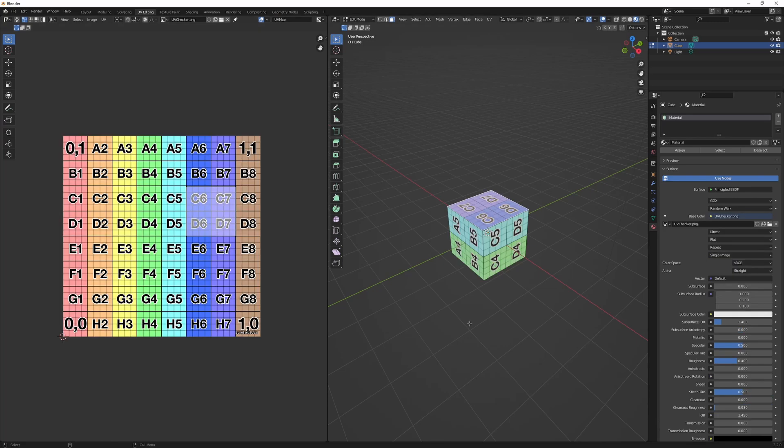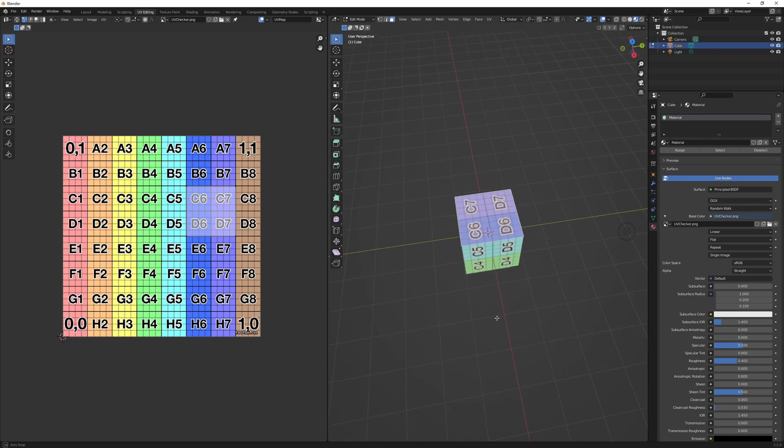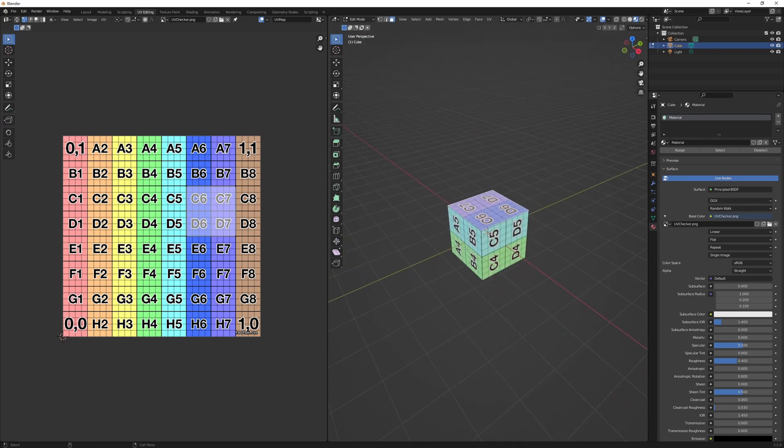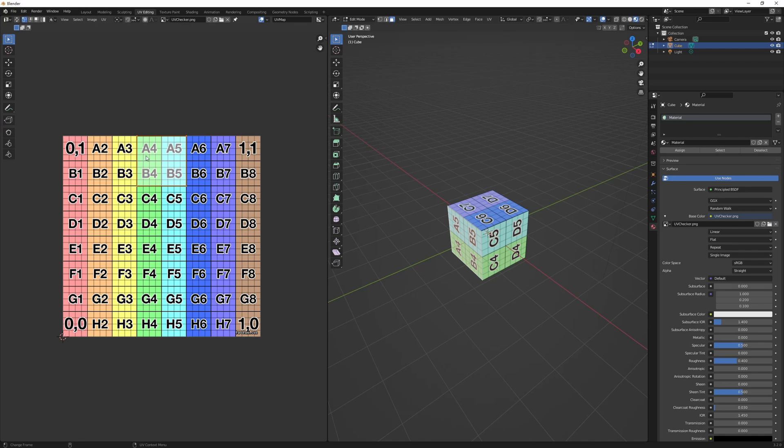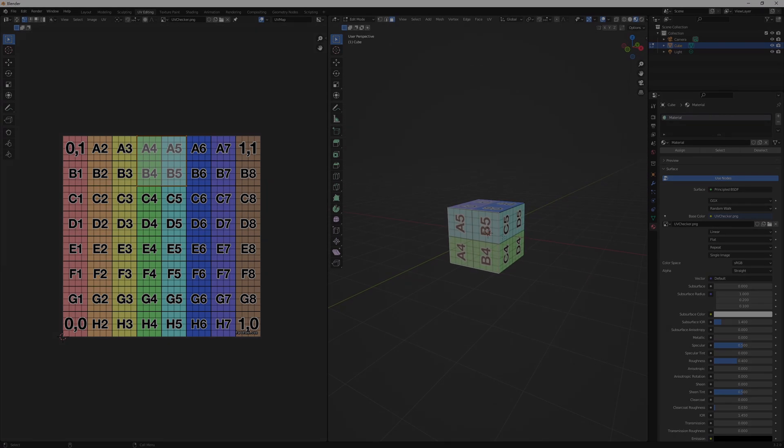Now if we add this UV checker pattern as the base color texture, we can see more clearly. So this face is occupying this portion of the texture, and that's why A4, A5, B4, and B5 is showing on this face.